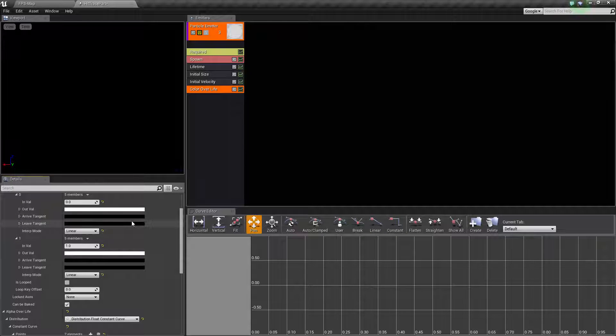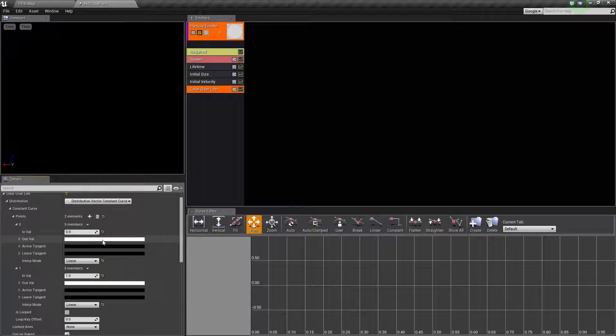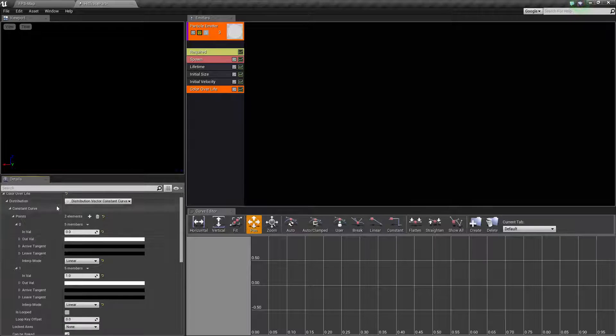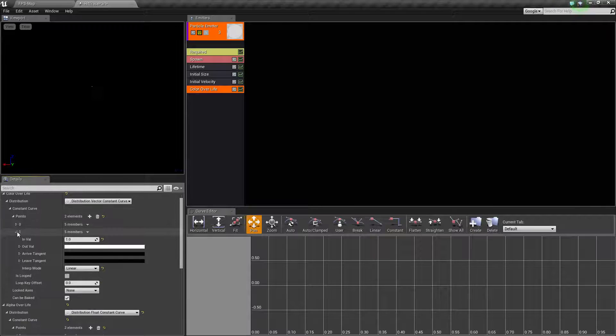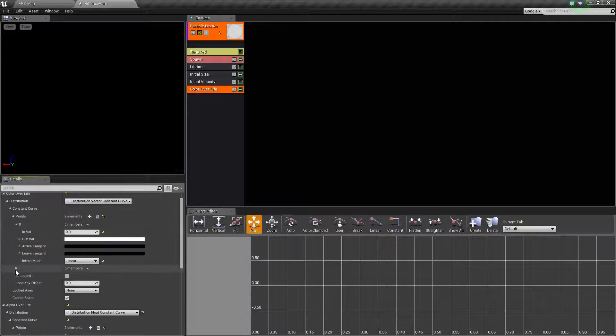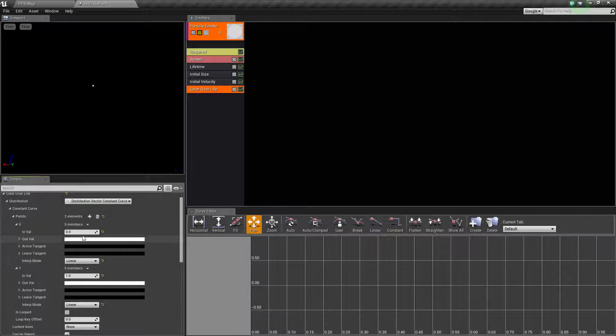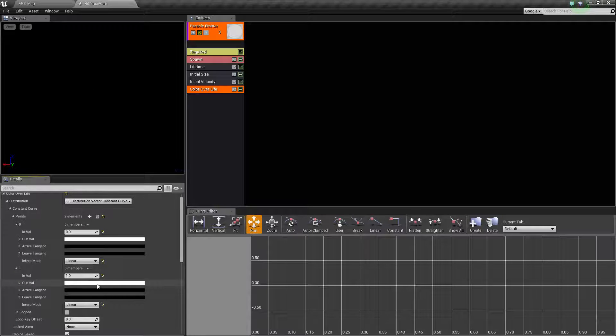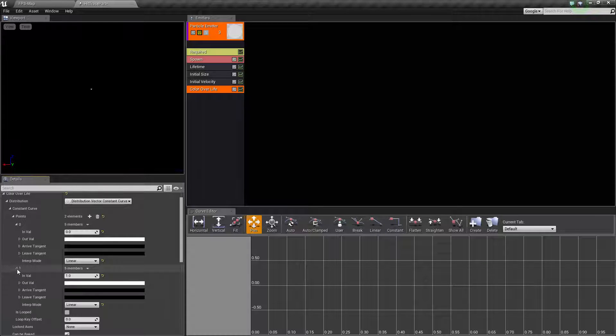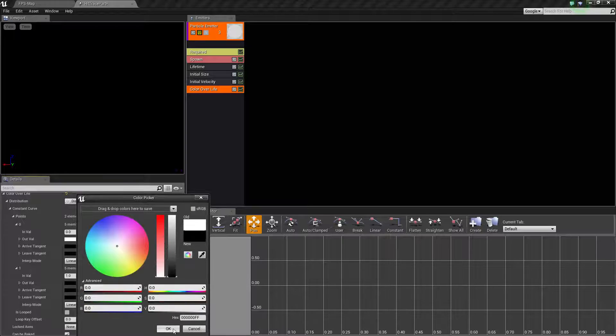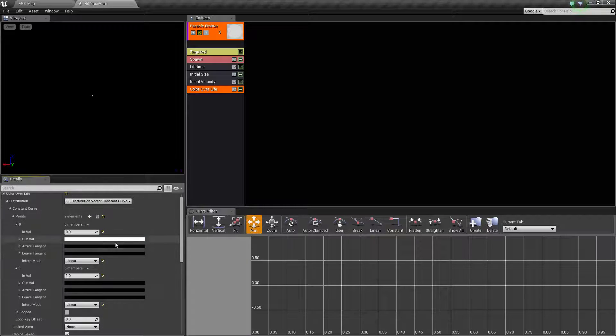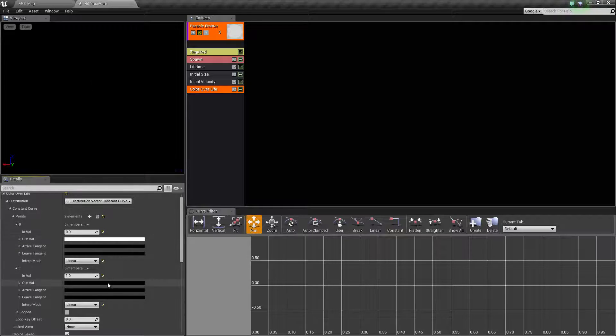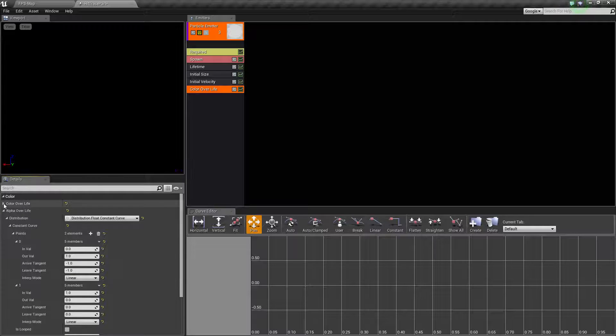By default, color over life has two points - the first is the color at zero and the second is at one, or zero percent life and one hundred percent life, with white for both values. We'll change the value on the second point to black, so it goes from white to black at 100 percent, giving us a faded out effect.